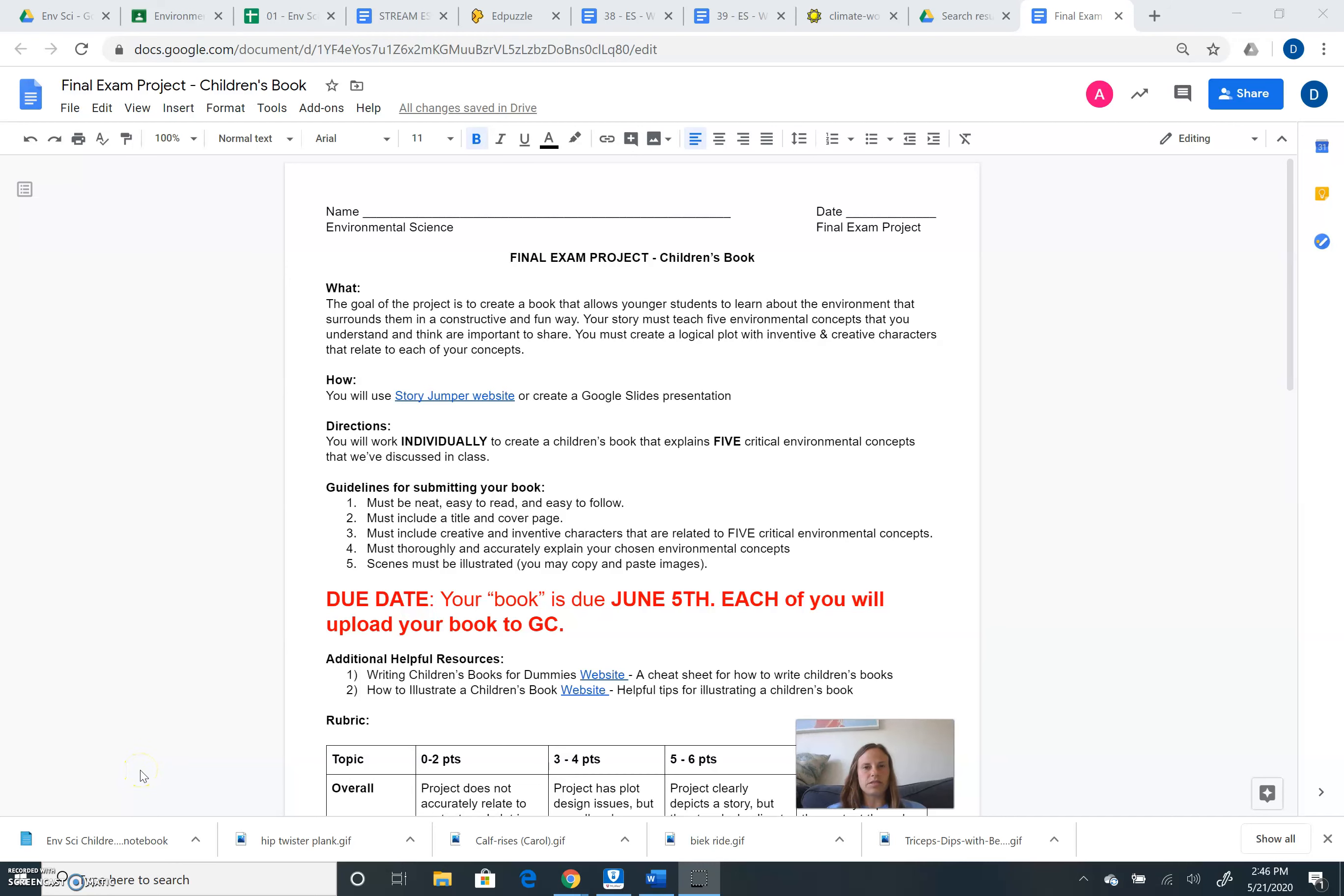Hi guys, Ms. Francis here. I wanted to put together a video to go through our final exam project.